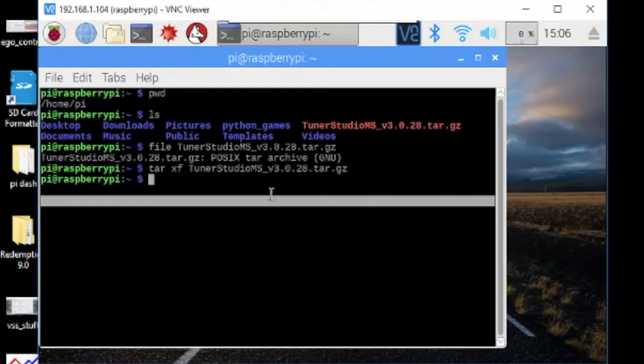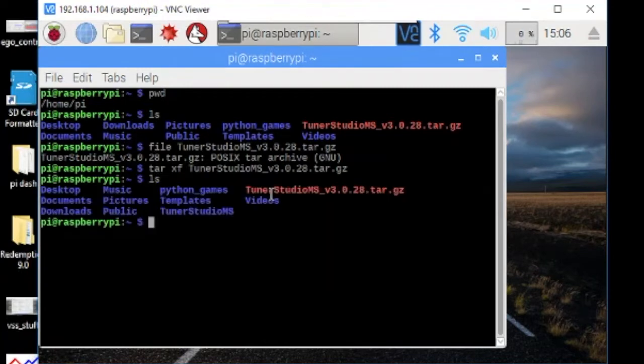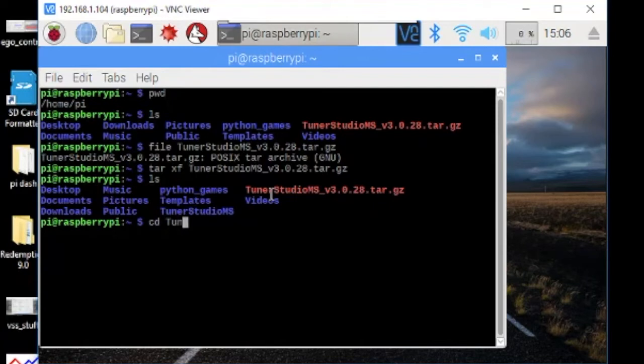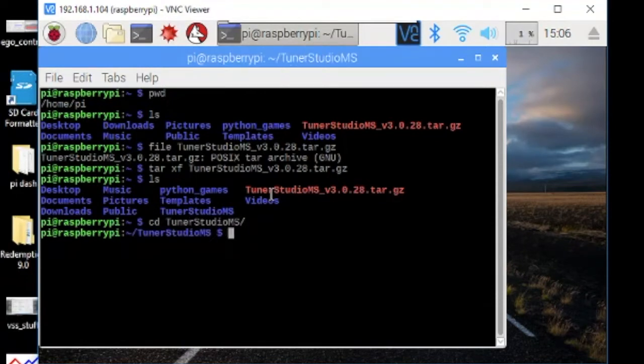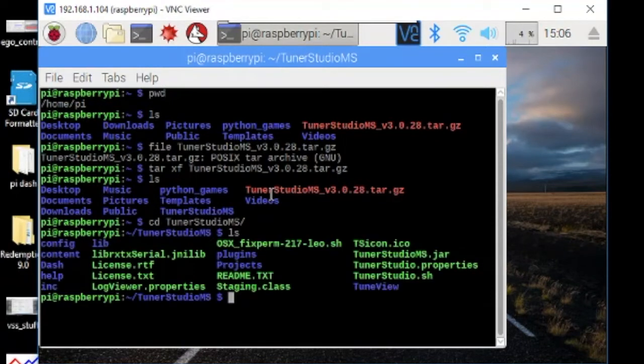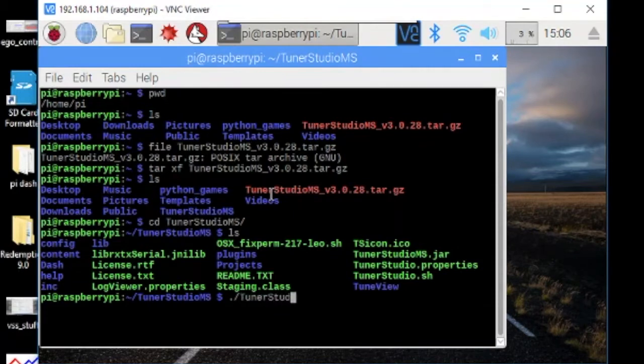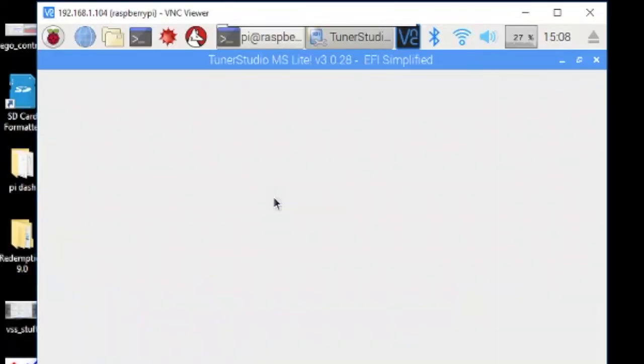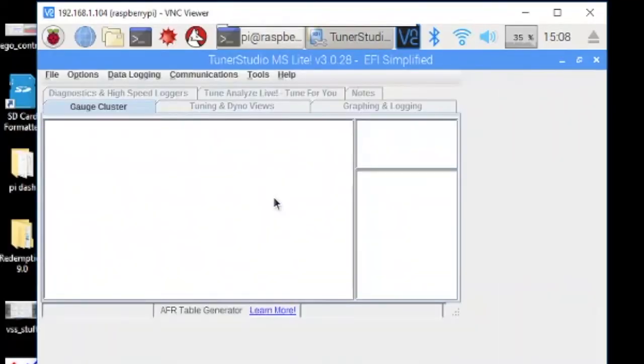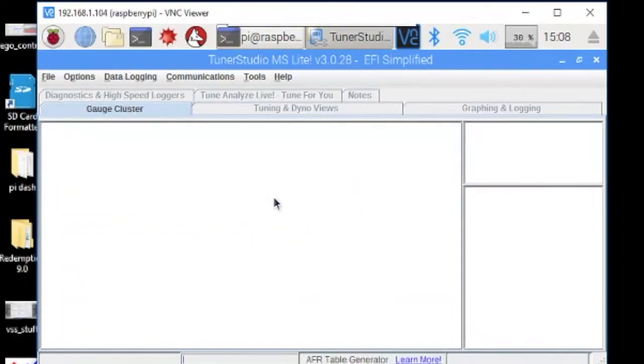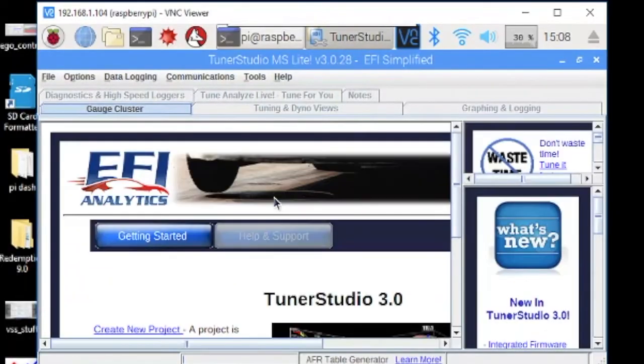Now that that's done, you have TunerStudio and you can go ahead and start it up and test it and see if it connects to your MegaSquirt.